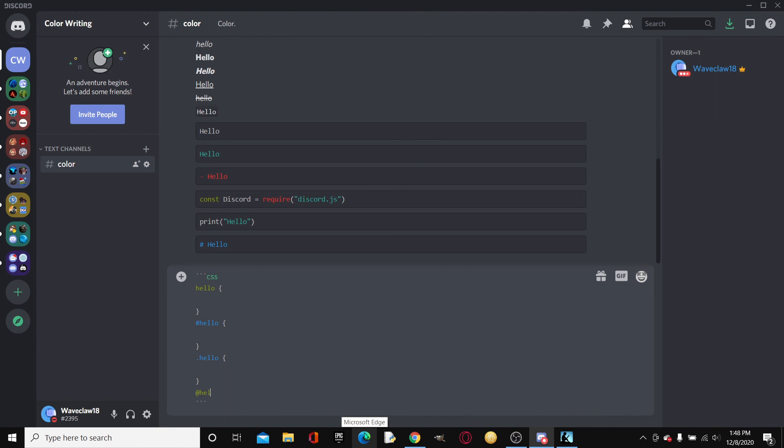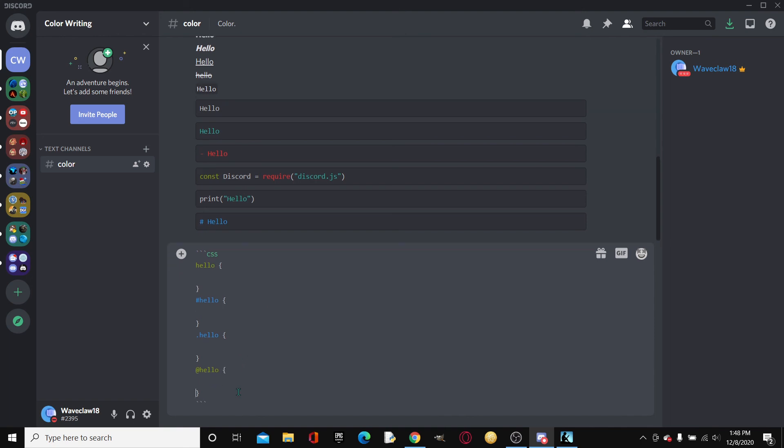And then of course the at just changed it to the same color as this, as the normal. So yeah, that's just basically how to write in color.